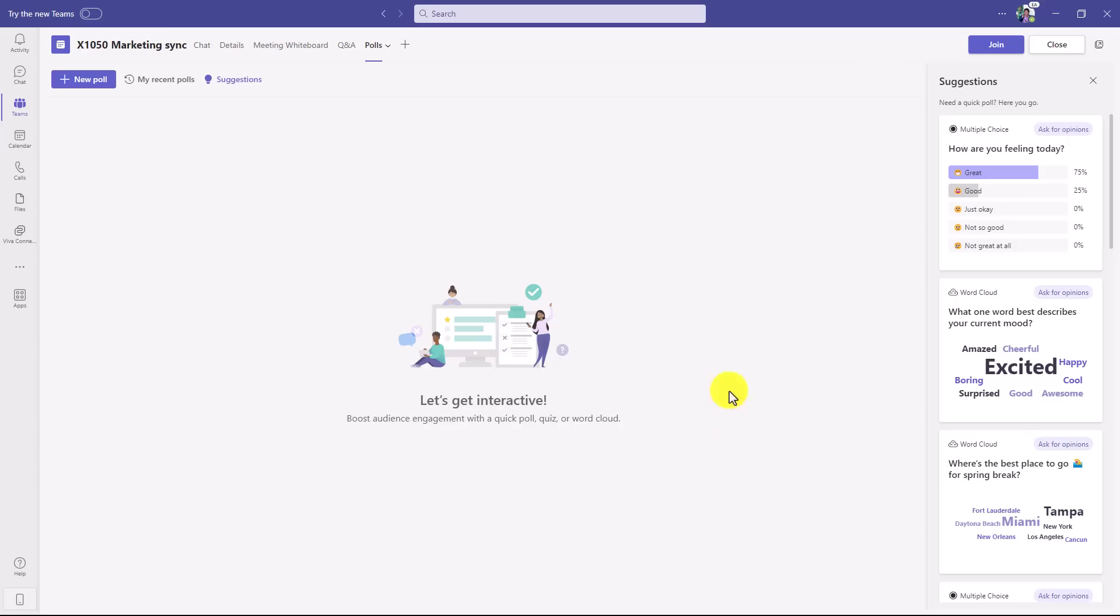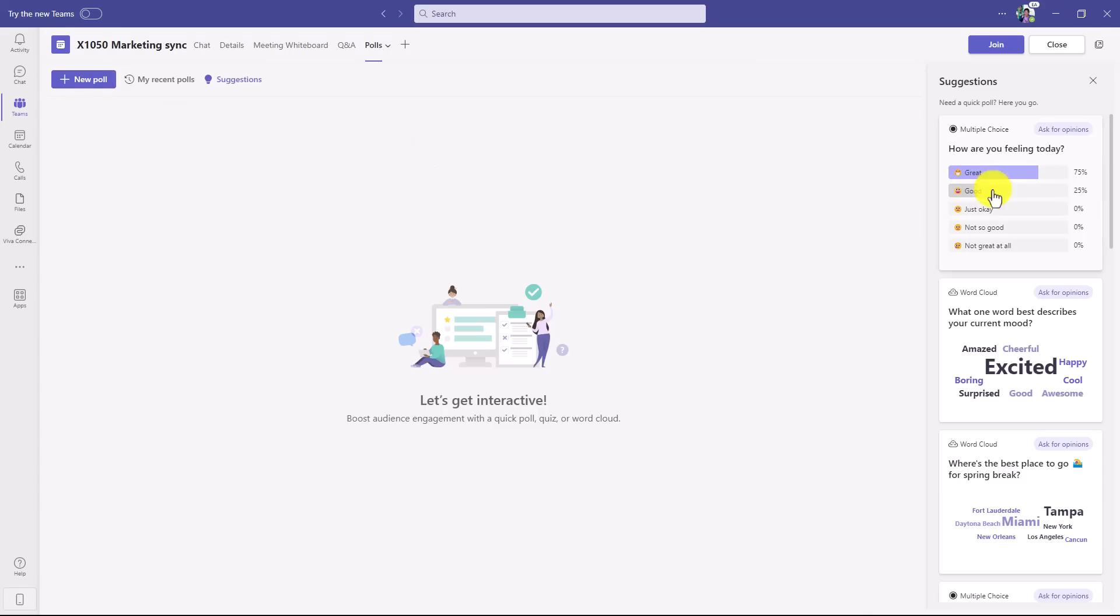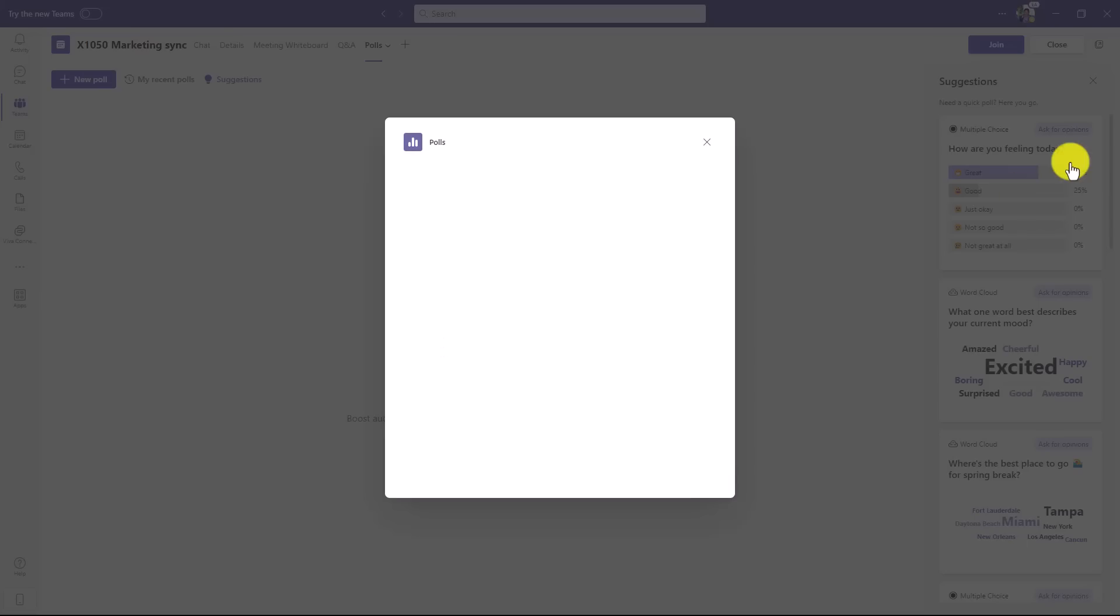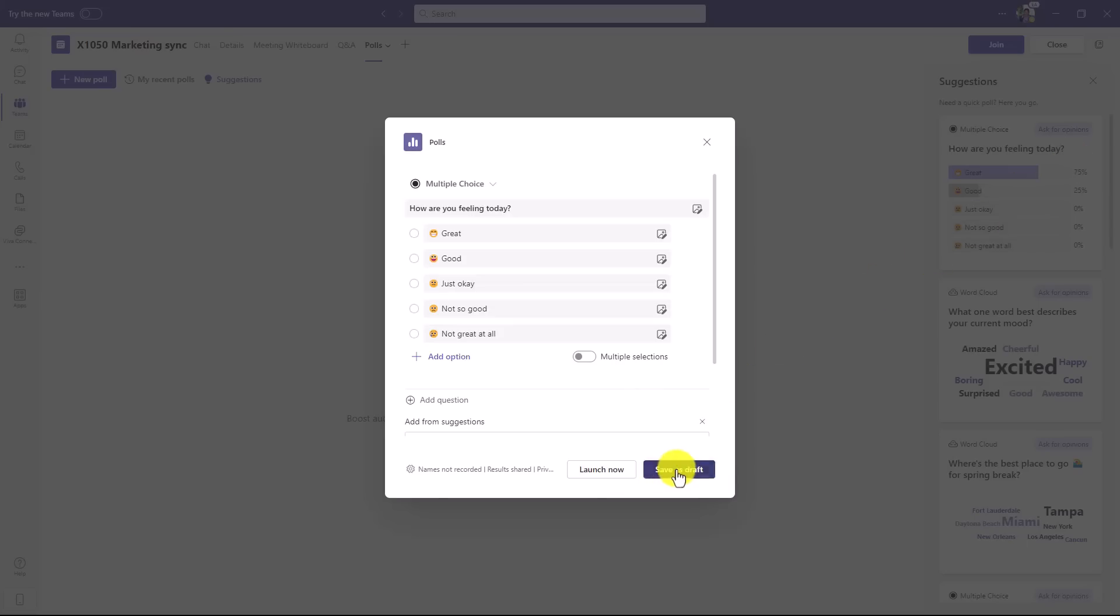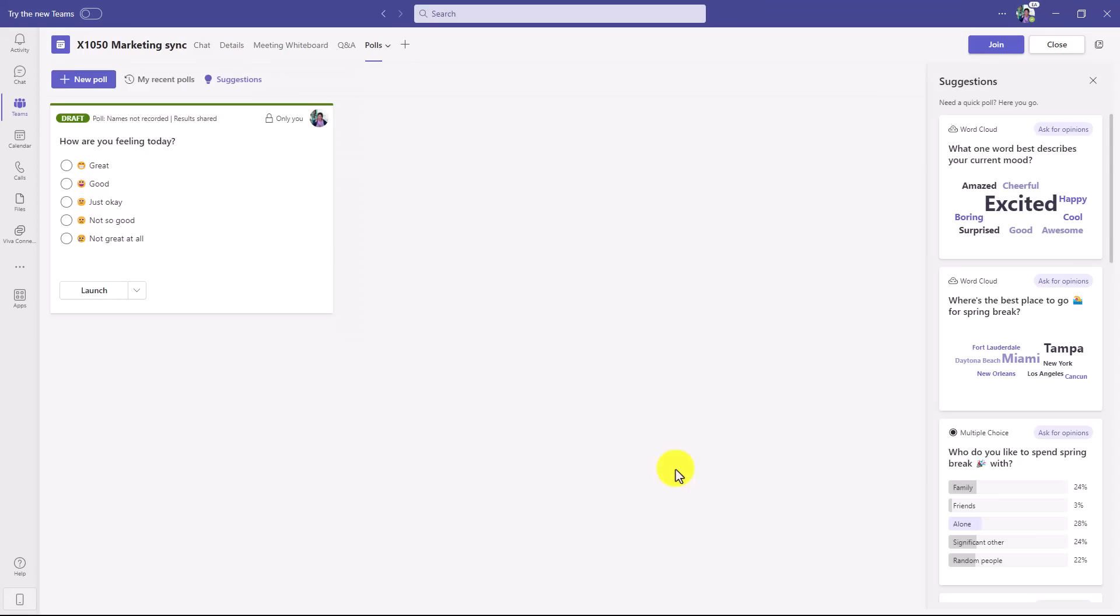Now I have all the features that you have in the normal polls app, which is powered by Microsoft Forms, with some suggestions on the side. I can create a new poll before the meeting starts, and also when I'm in the meeting. So I'll just select this one here and we'll save it as a draft, and I'll join the meeting.